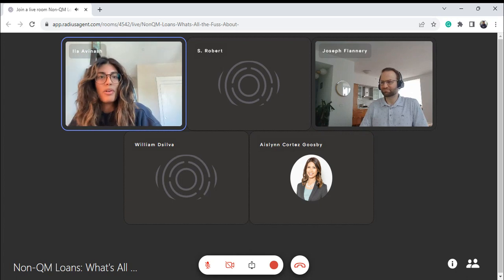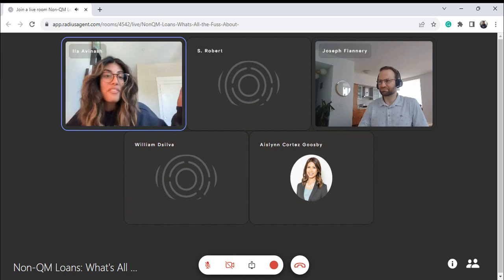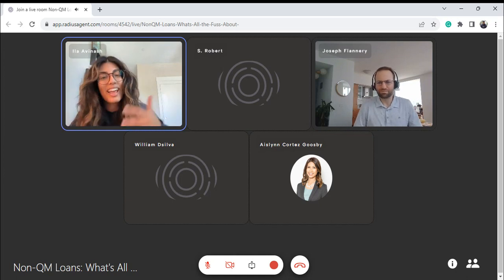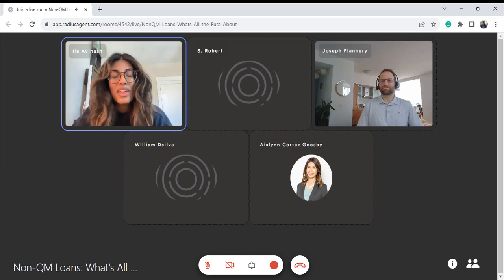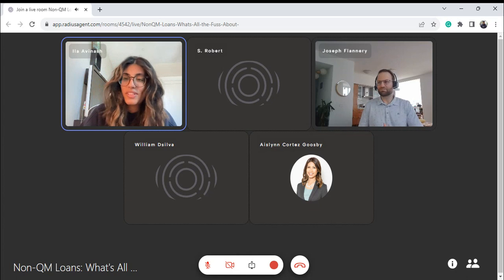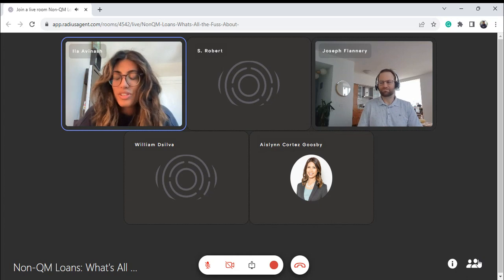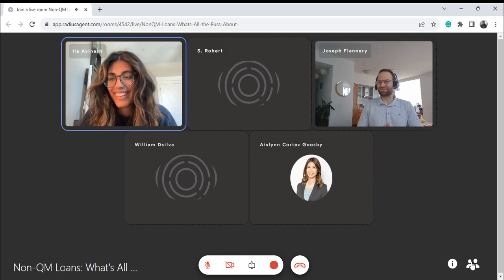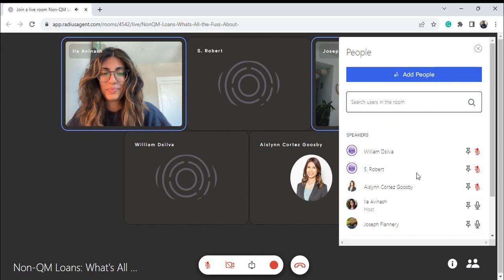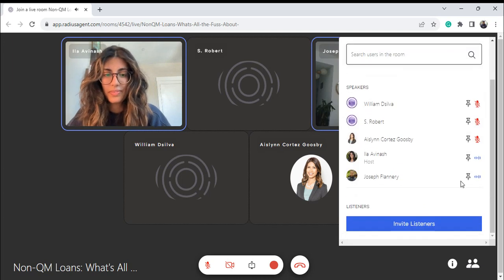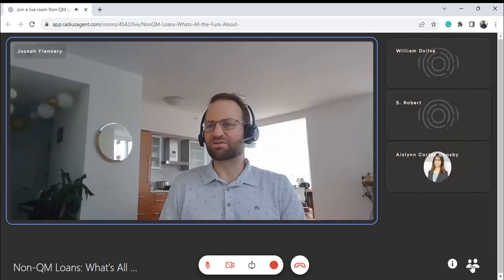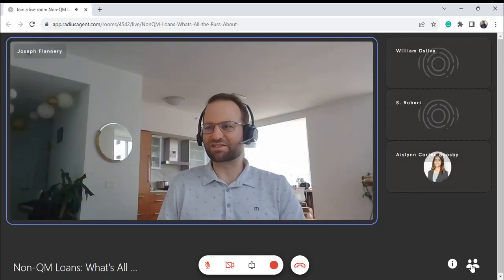I'm going to hand over the floor to Joseph. Joe, take it away. Right on, thanks, I appreciate it. Hey everyone, thank you for tuning in. Non-QM loans — what is all the fuss about? That's the topic for today.